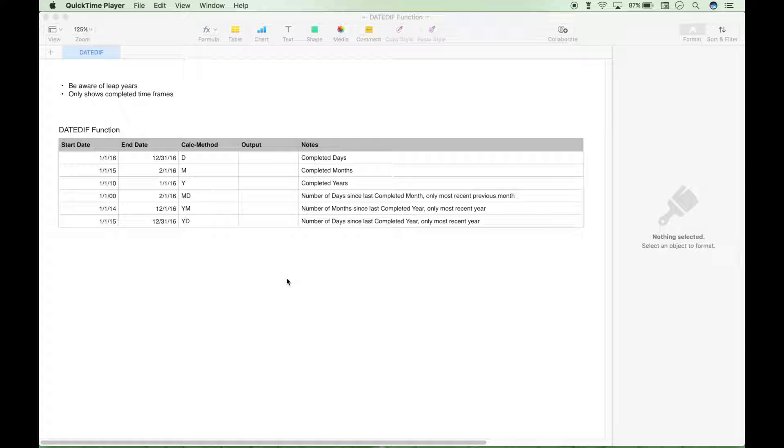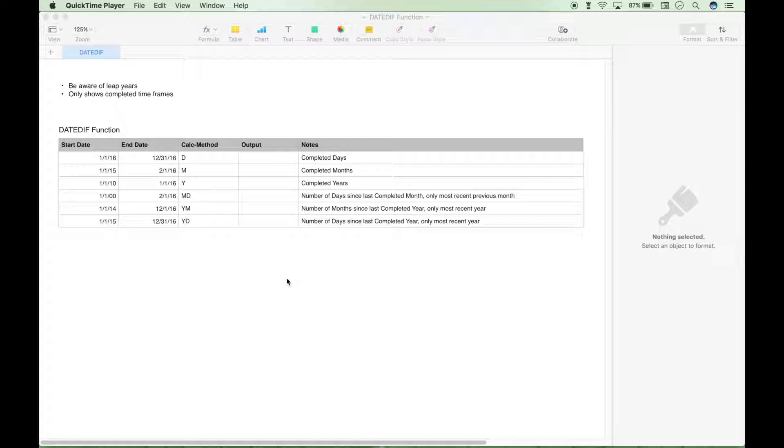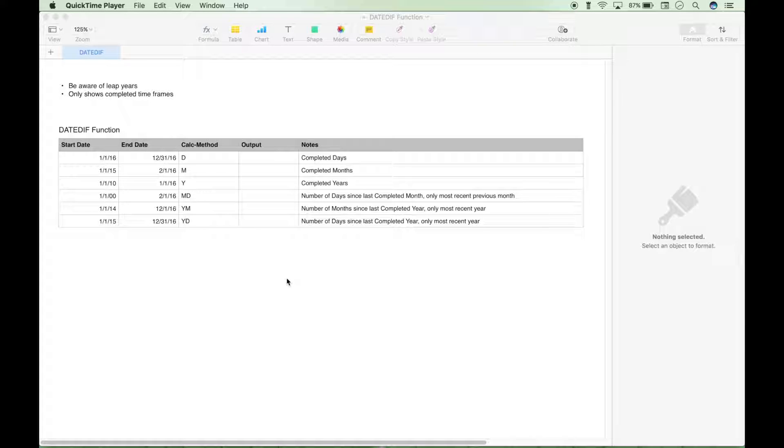Hello, everybody. Today we're going to go over the DATEDIF function. We'll be using Numbers for the math. However, this should work for the most part the same in Excel and Google Sheets.